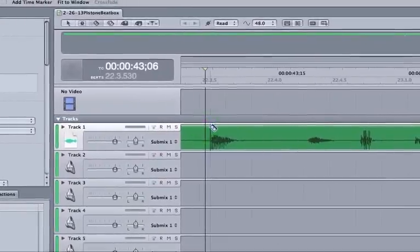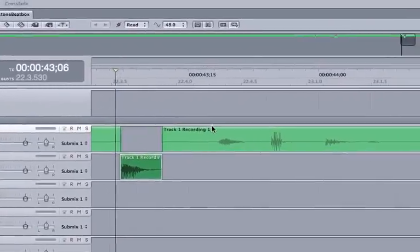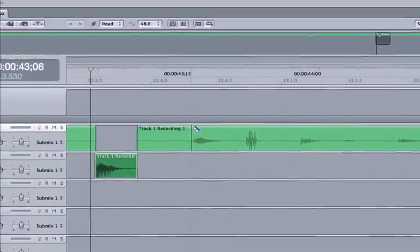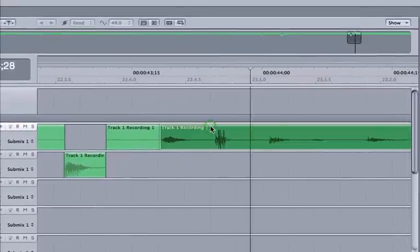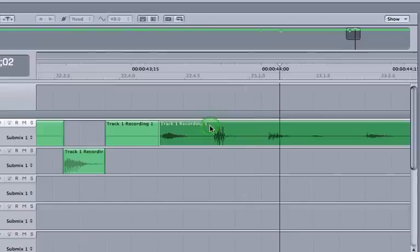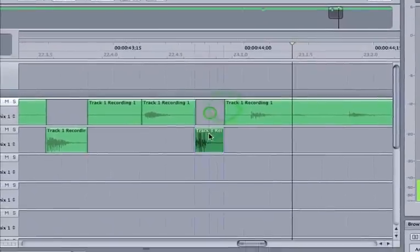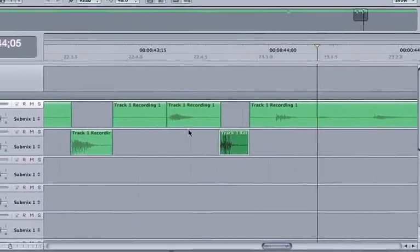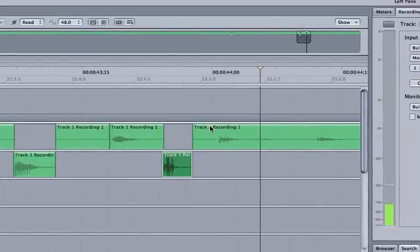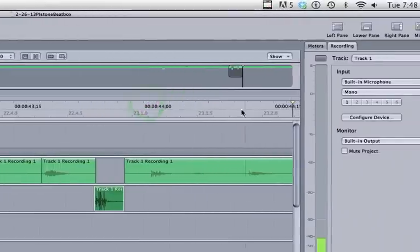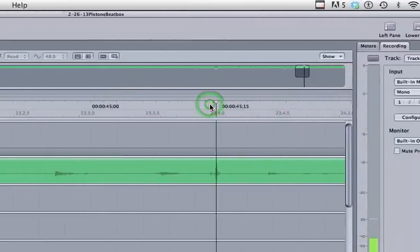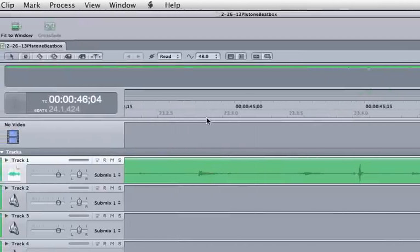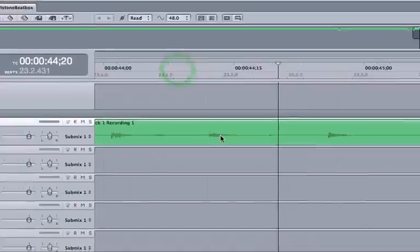So B for blade, cut, cut. A for arrow, drag it down. B for blade, cut. So I'm just grabbing a couple different sounds that I want to sequence in time. And actually, I need a higher pitch sound, so let's see what we got here.